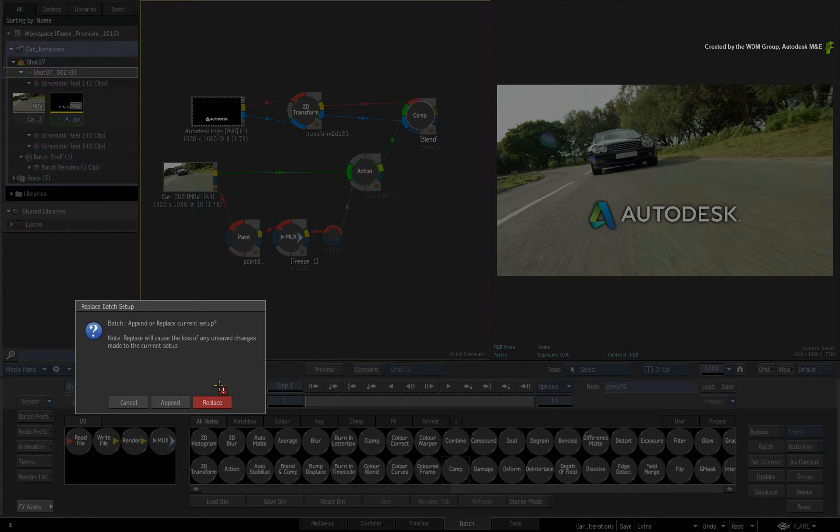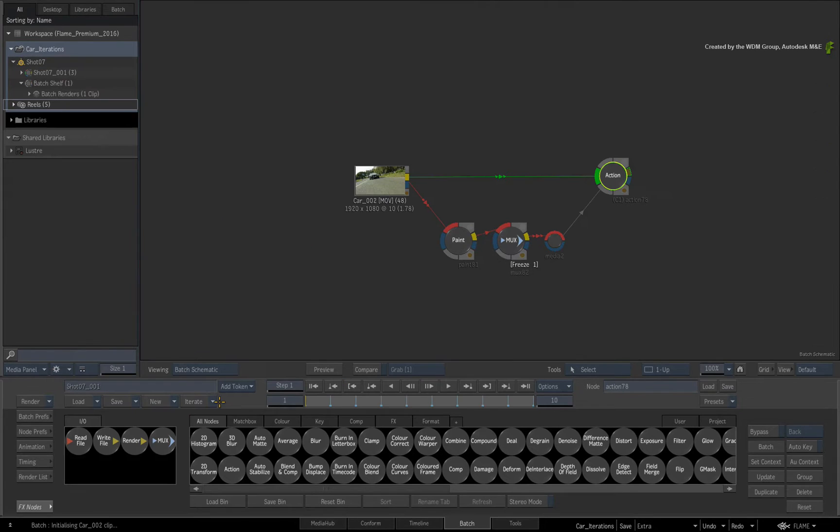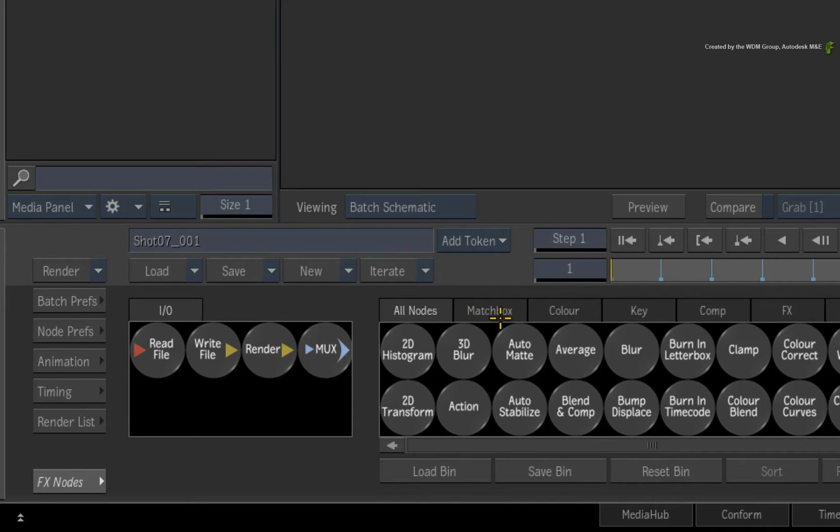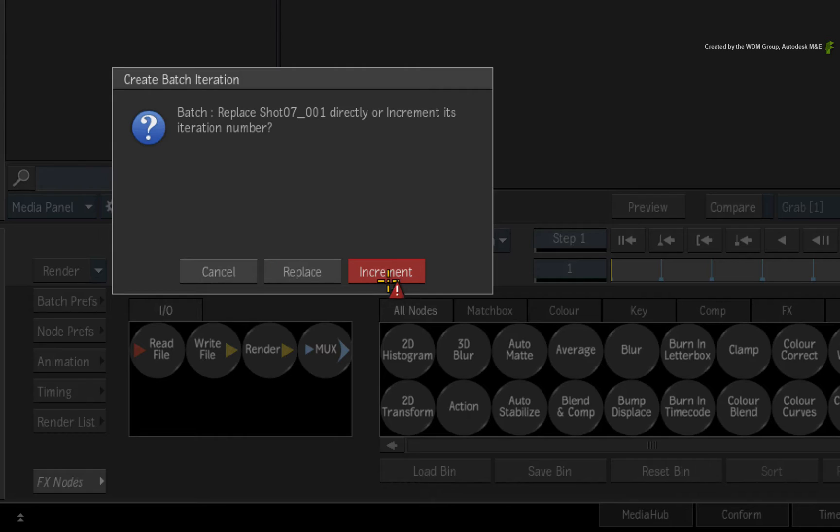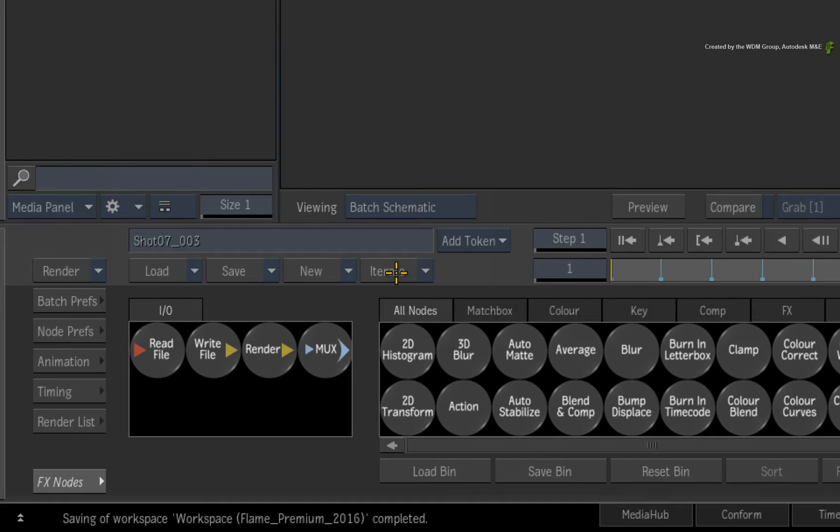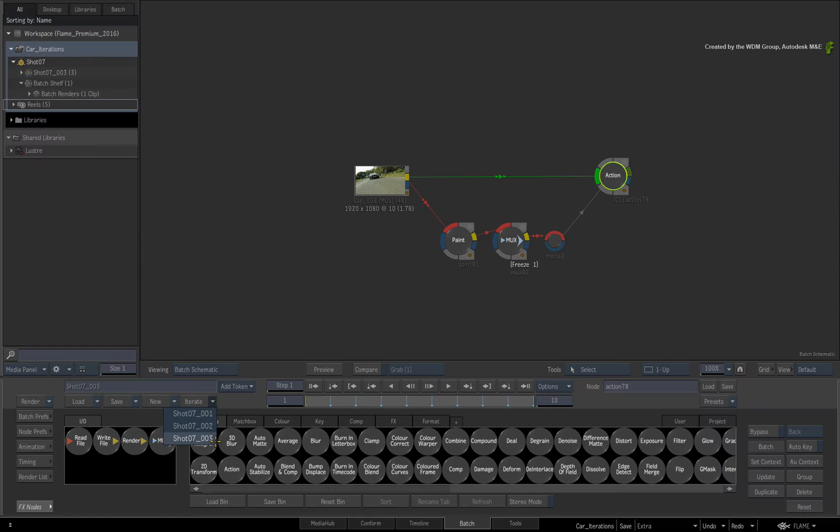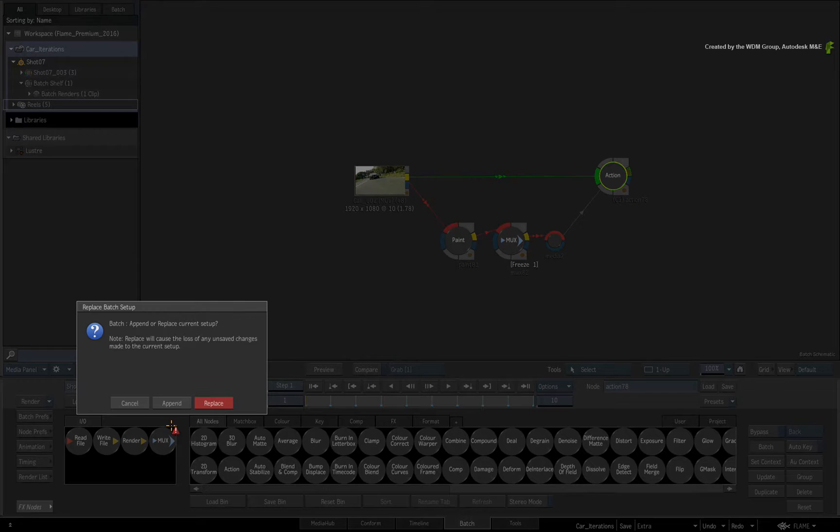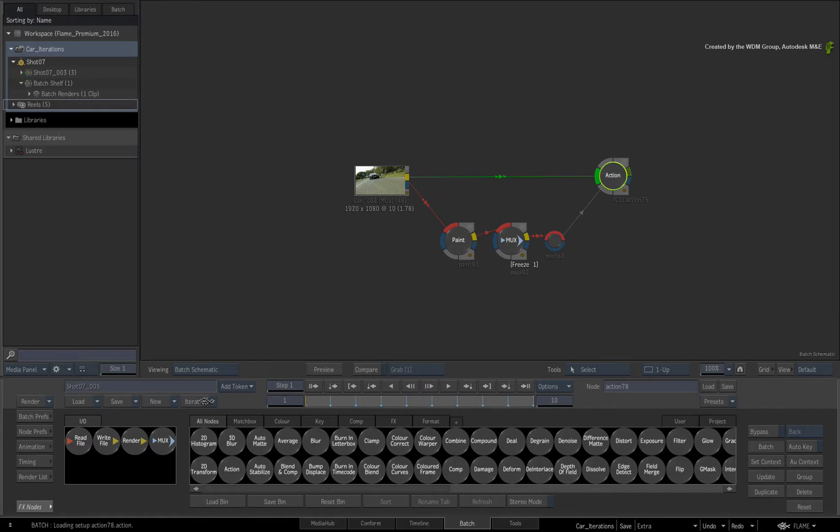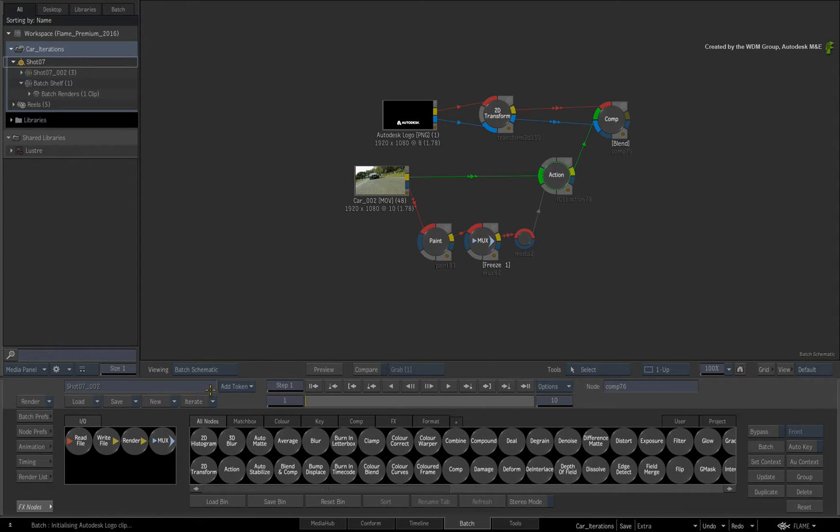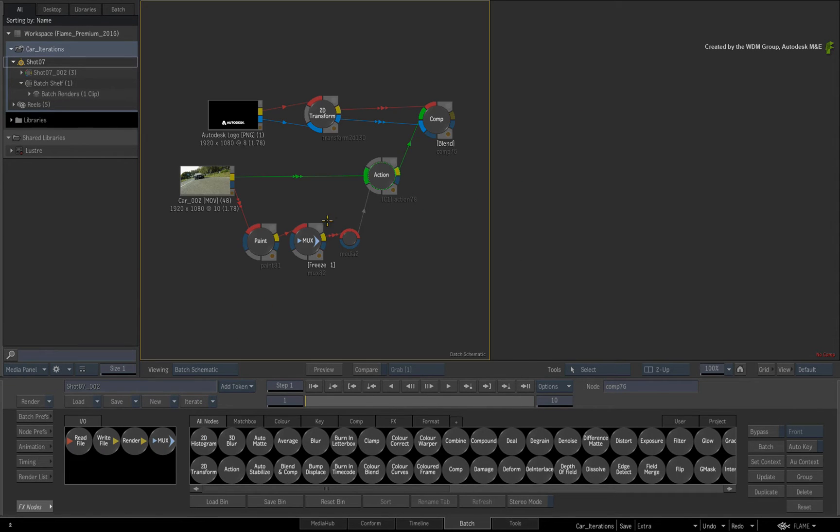One interesting point is if you called up an old iteration and worked on it, the next time you iterate, the flow graph will take on the next available iteration number. In this case, it would be 003. So you can iterate your work in a very free-form fashion. There is no limit to the amount of iterations you can create.